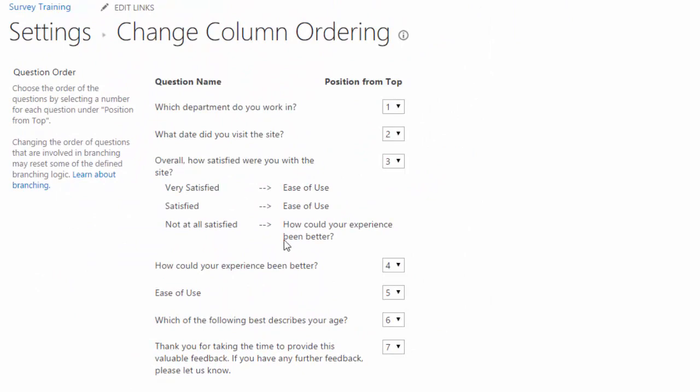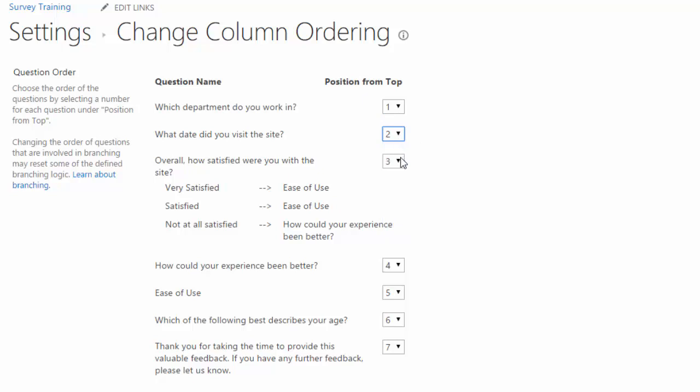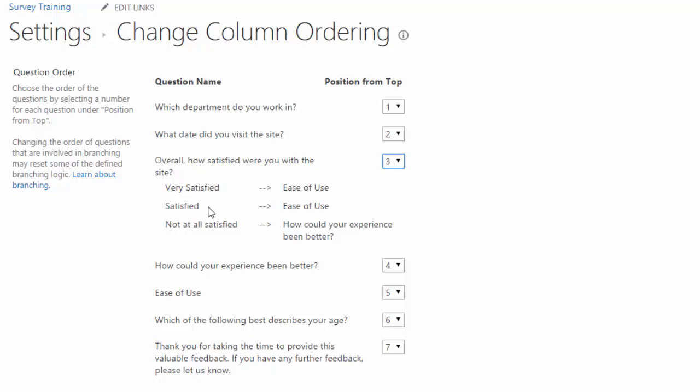And here I can use the position from top drop downs to tell my survey where or which question or which order I want those questions in. And notice that there are little arrows that point to any branching logic. So I can see that very satisfied will go to ease of use and not at all satisfied goes to how could your experience been better.